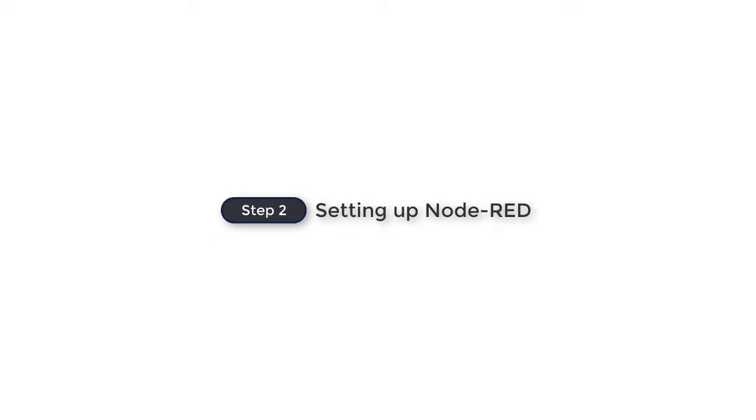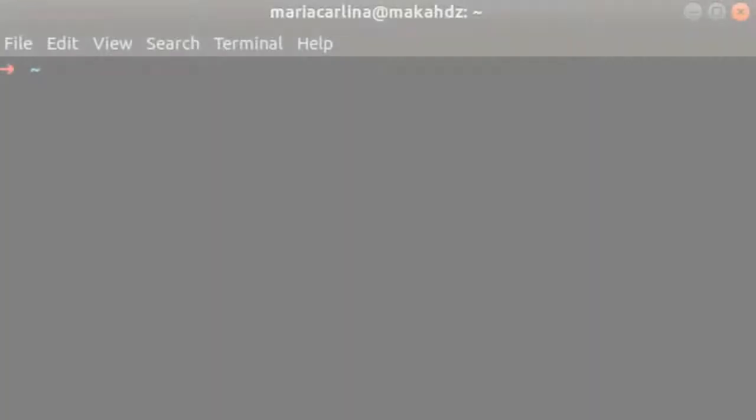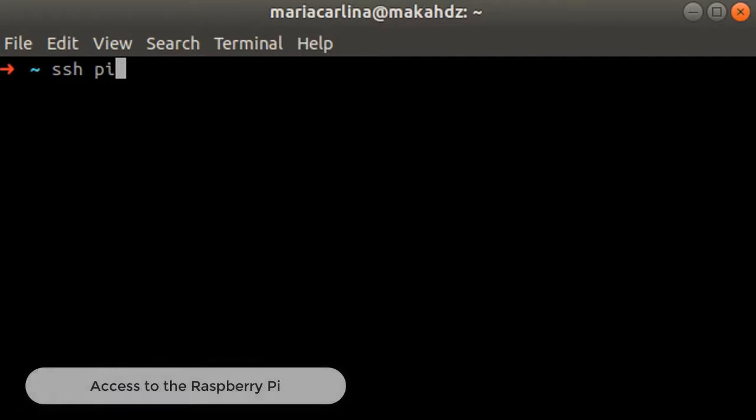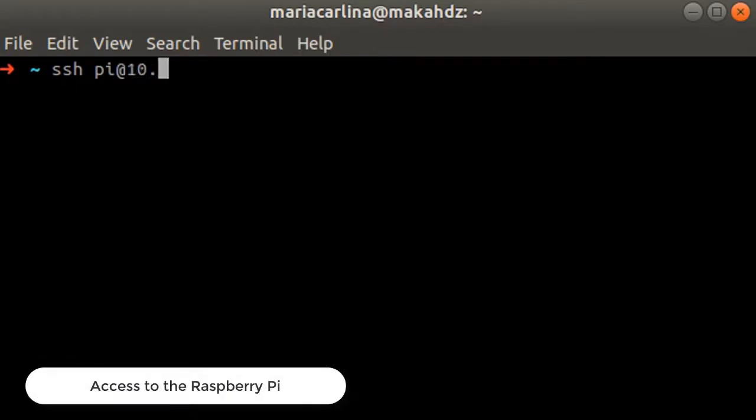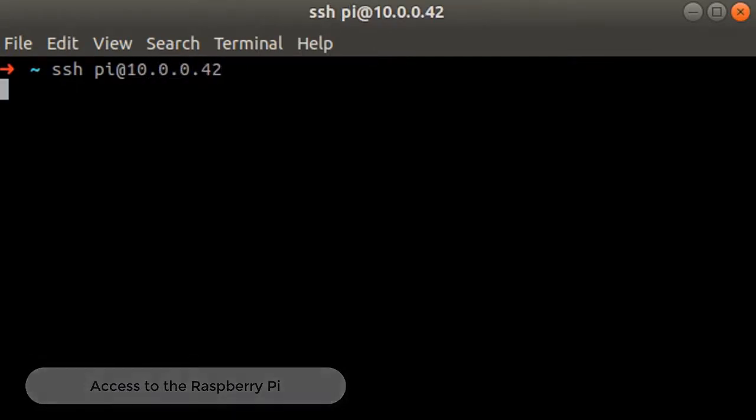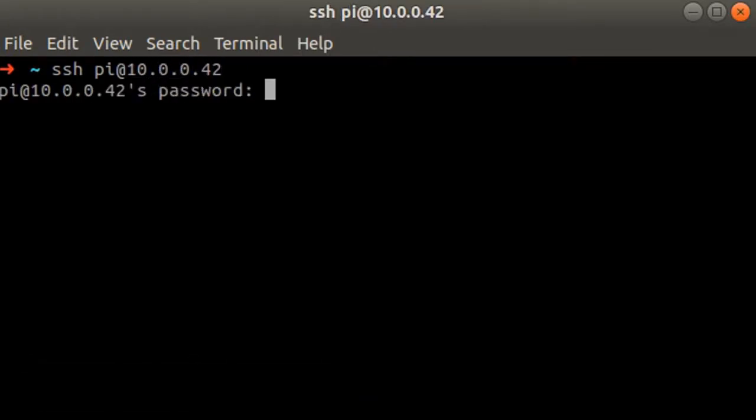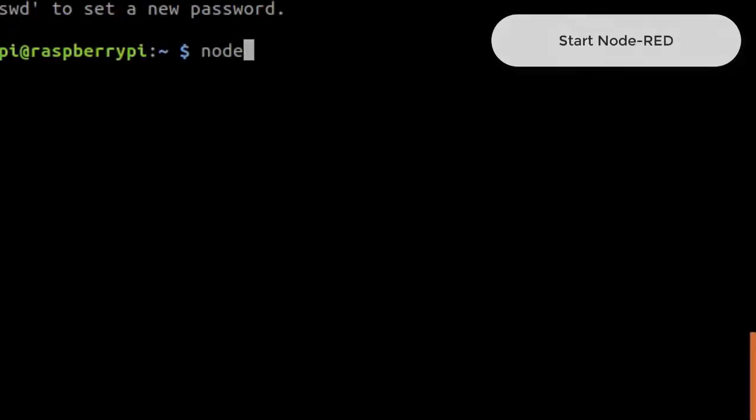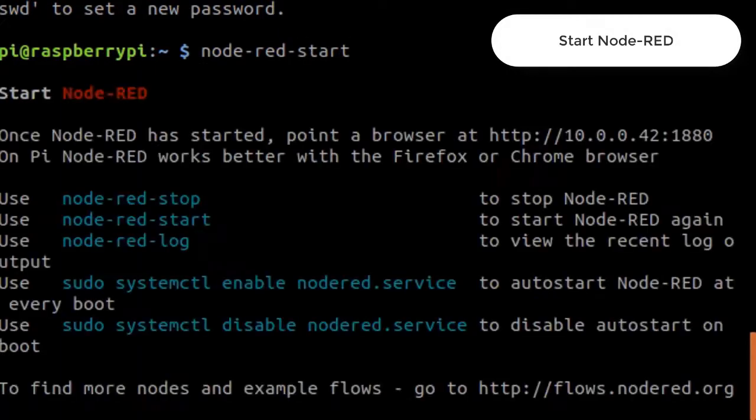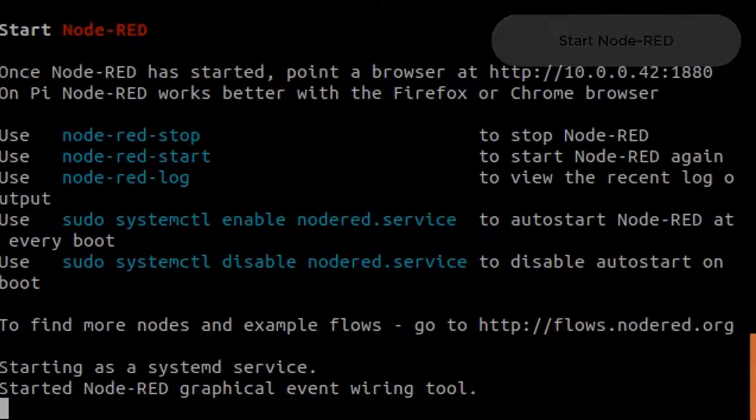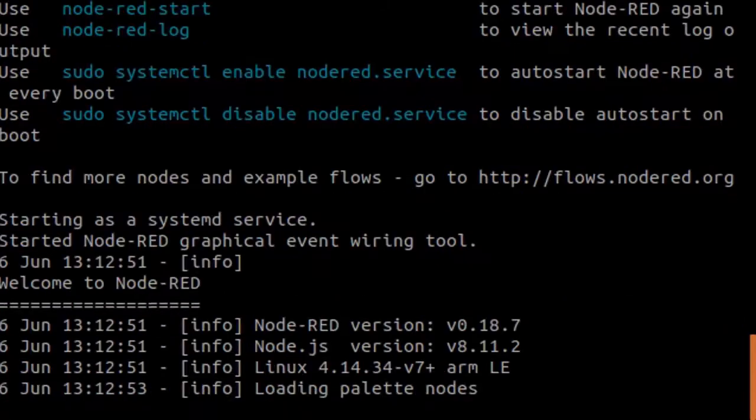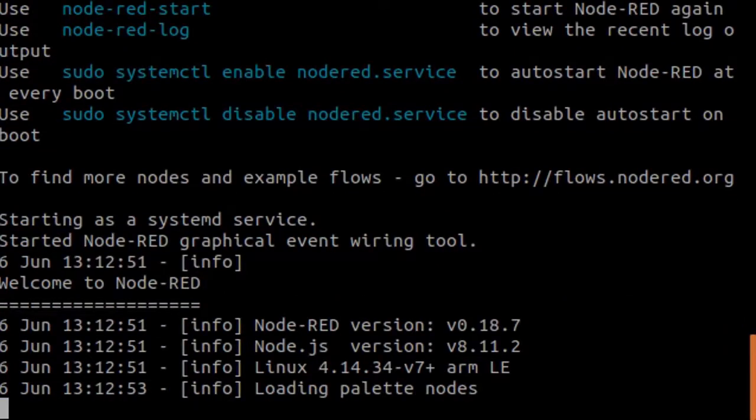Now it's time to start Node-RED. First, you need to access the Raspberry Pi. This can be done using SSH. Once you can access the Raspberry Pi, start the Node-RED server by running the command node-red start. Here, we can see the Node-RED logs and that the server is running.